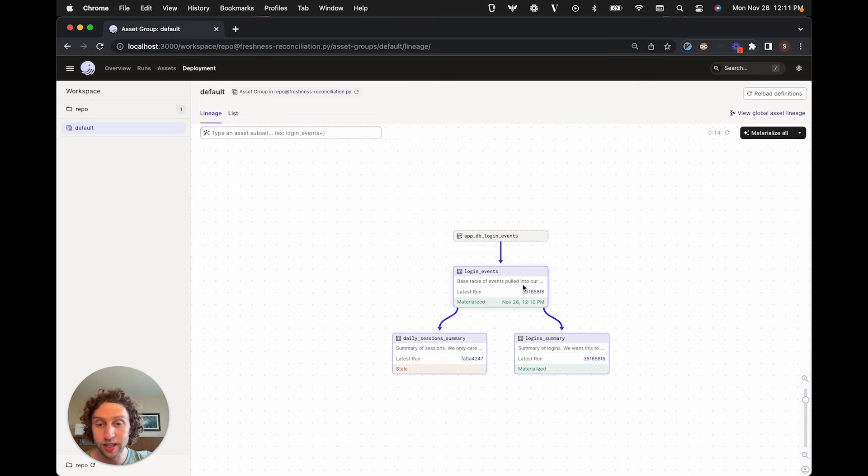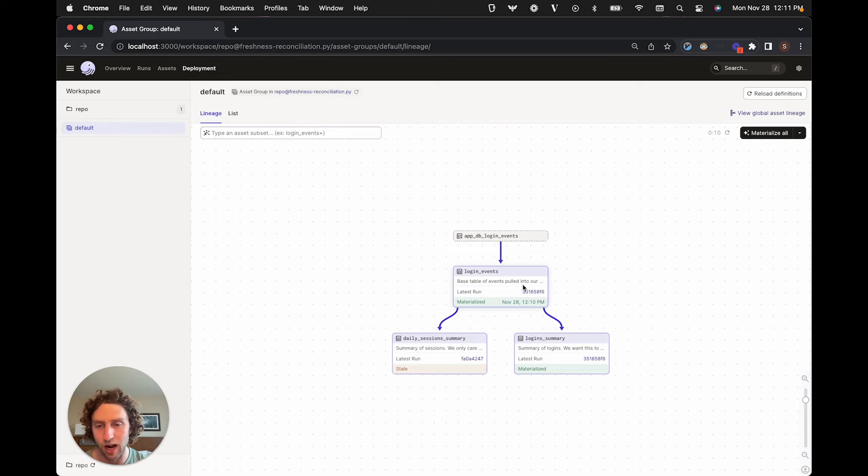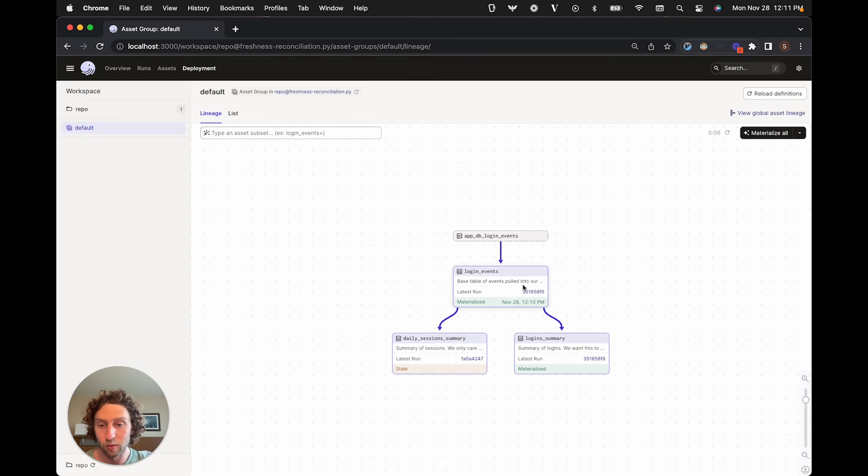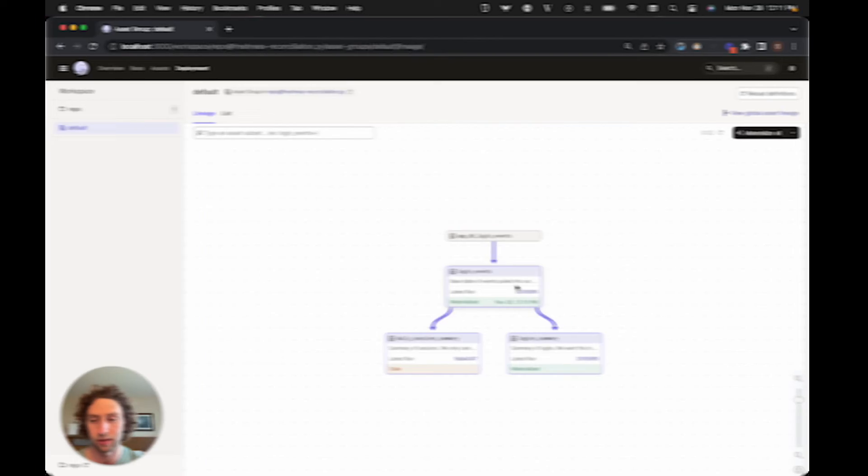Achieving the same outcome without freshness-based scheduling would require a complex pyramid of jobs, schedules, and sensors. With freshness-based scheduling, we just tell Dagster how fresh we want our data to be, and it handles the rest.